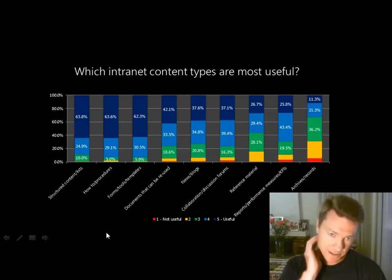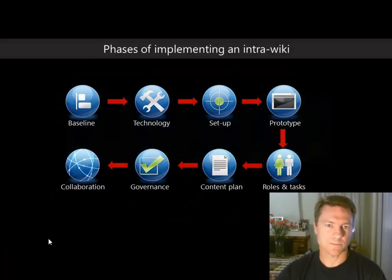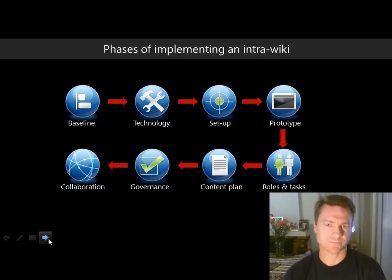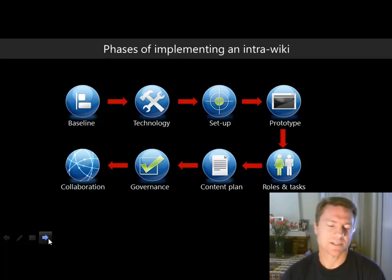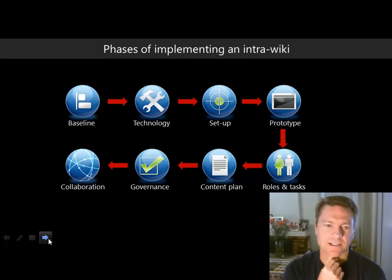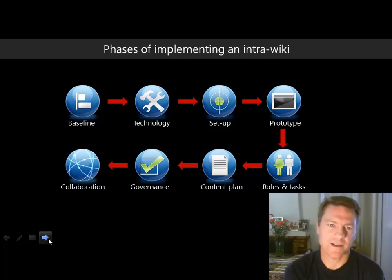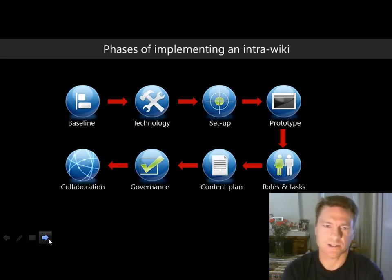Now the second part of the session: a methodology or approach to address these concerns. I'm going to call it an intra-wiki — like a Wikipedia within an intranet. I've done this for a few organisations and there are eight phases, though they're not necessarily sequential.